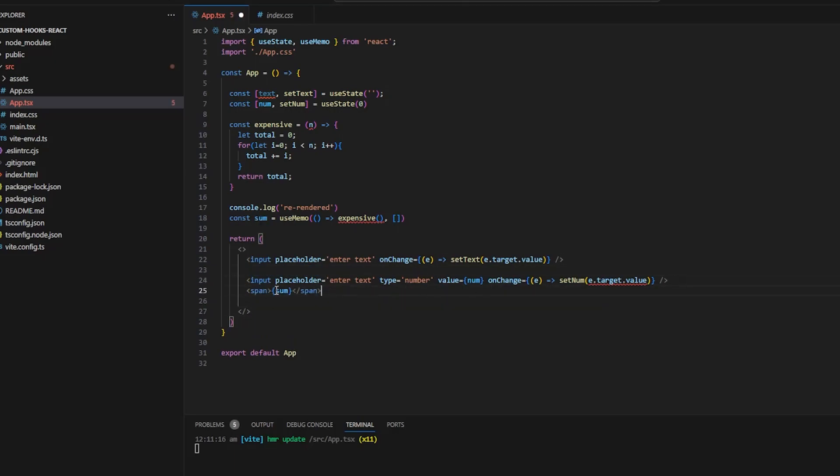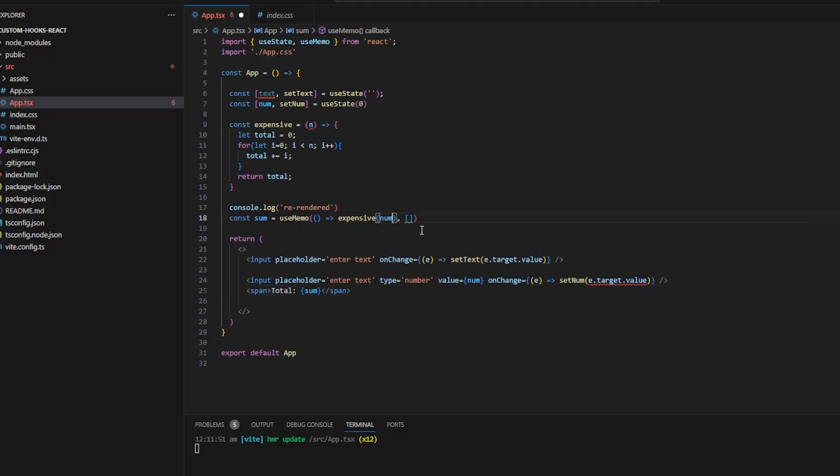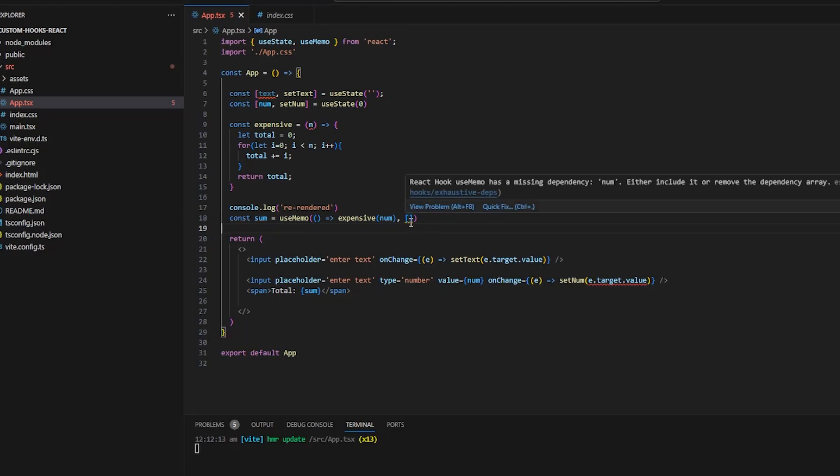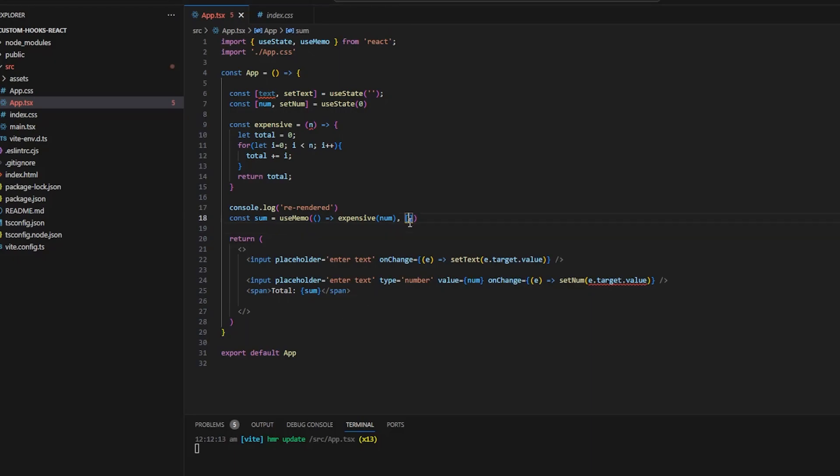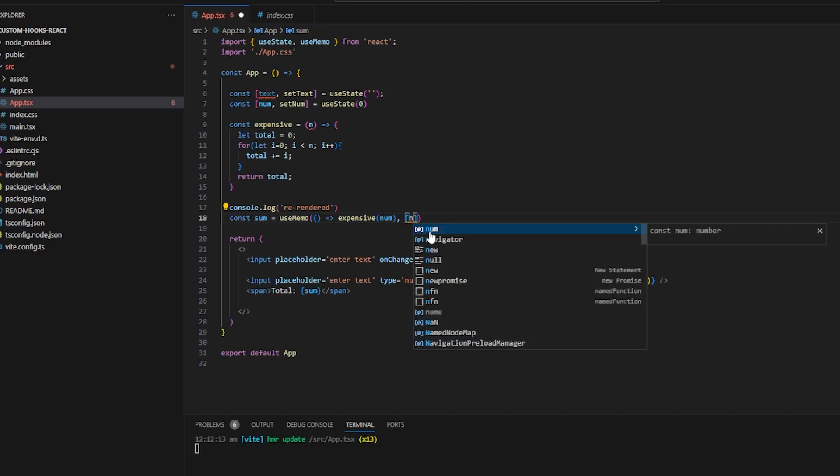Okay so here let's have a span total I mean just beside the value of where we are predicting the sum. Okay pass the argument number for the expensive function and the dependency will also be num.